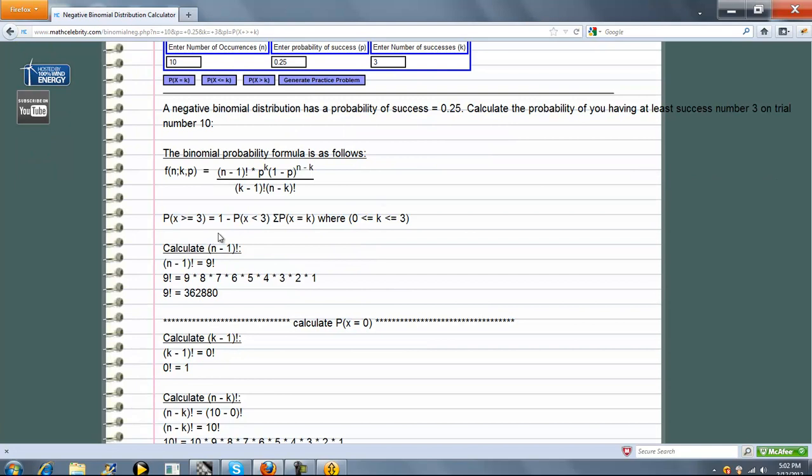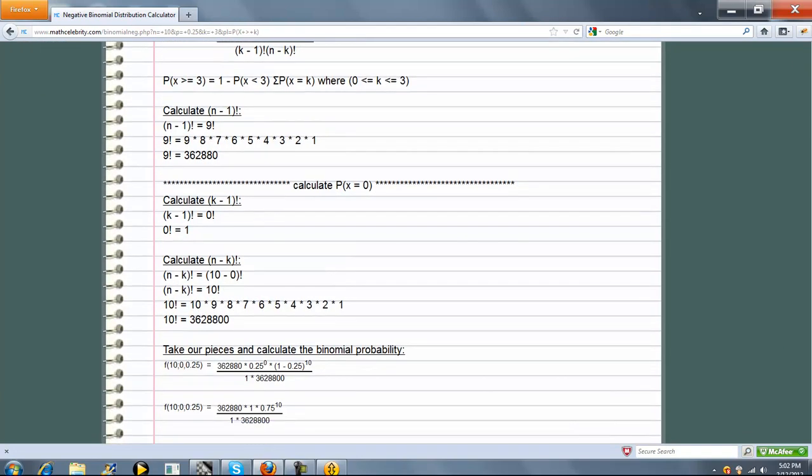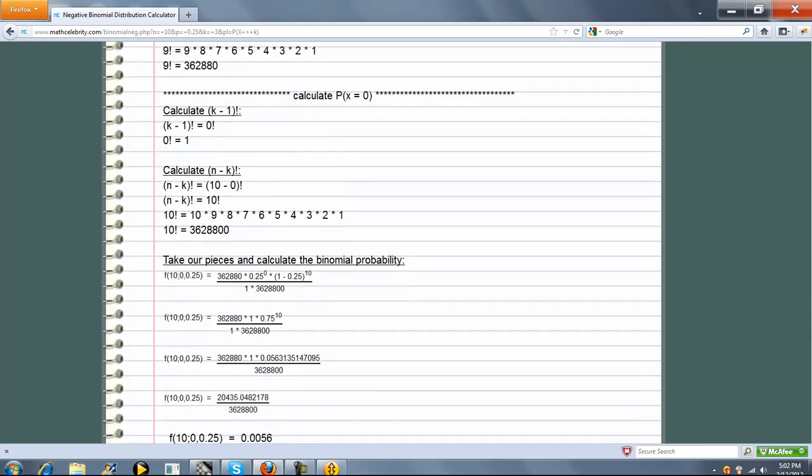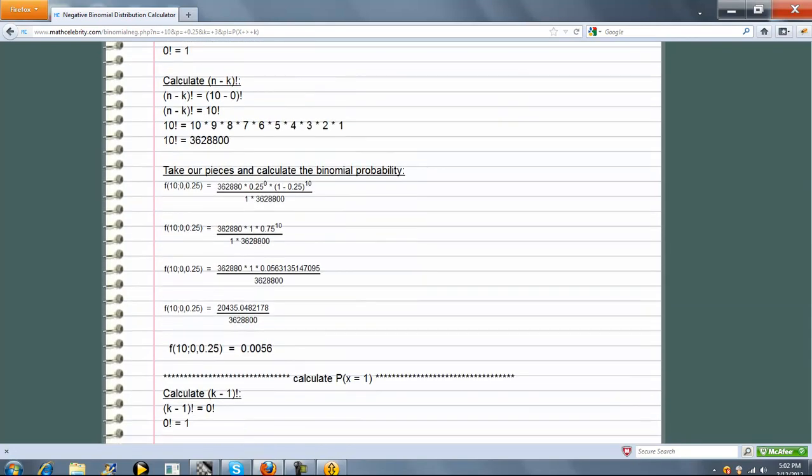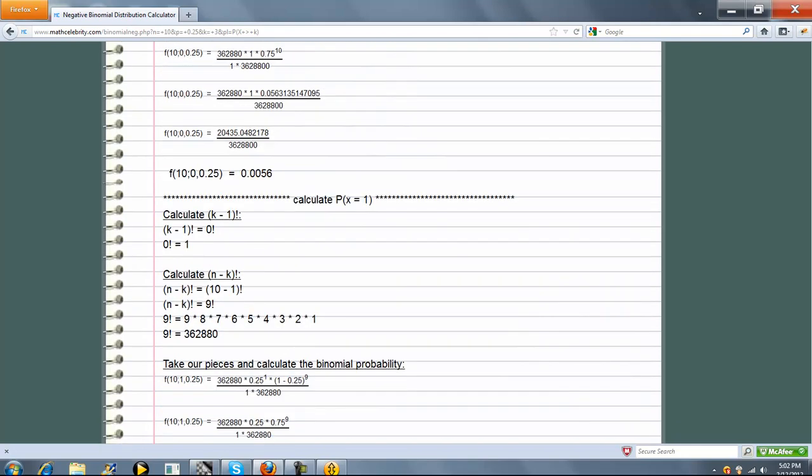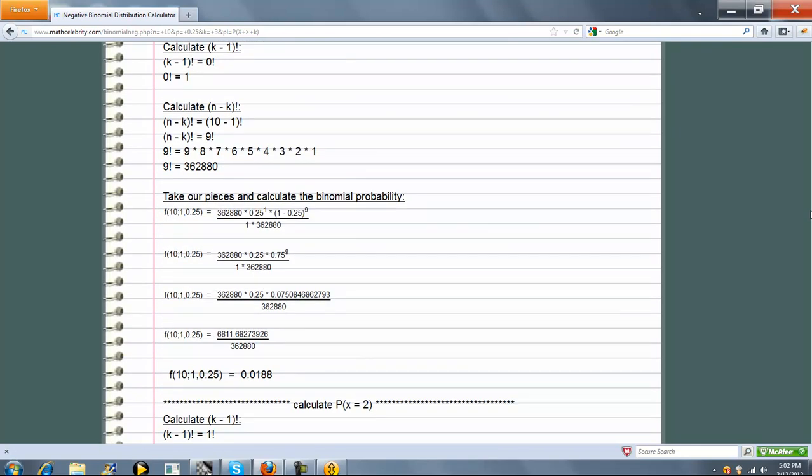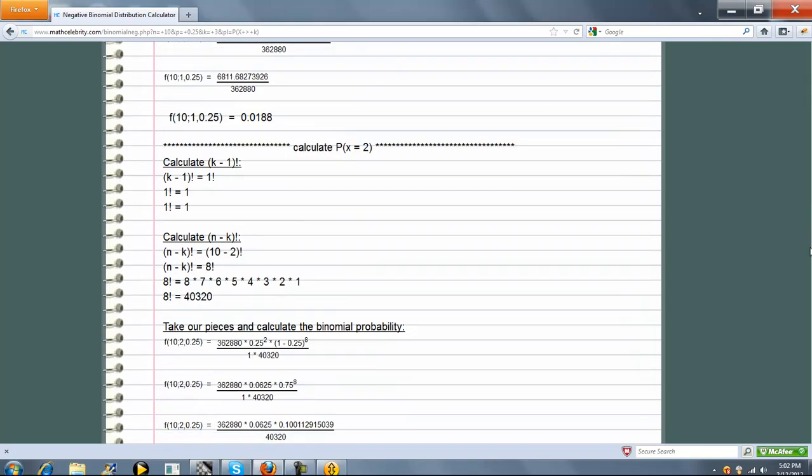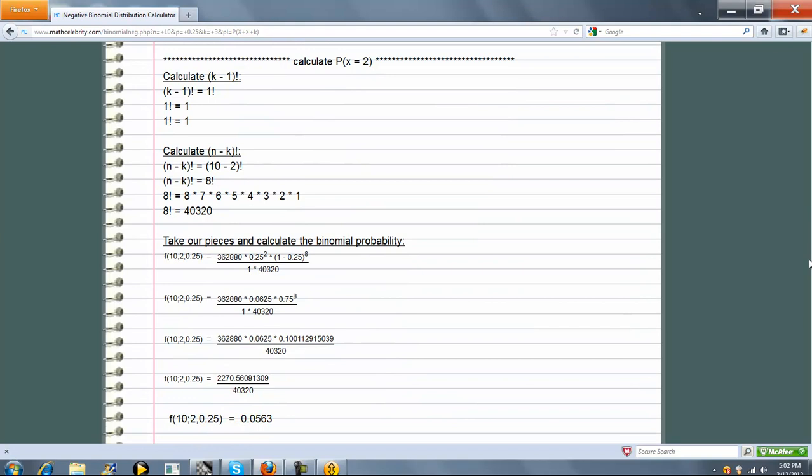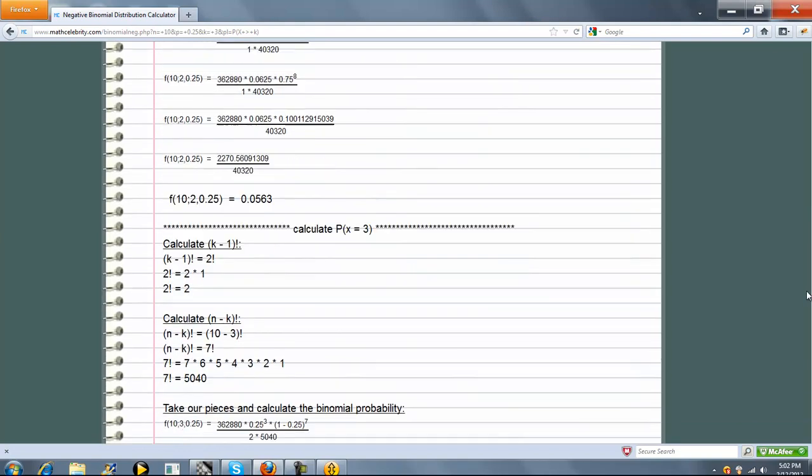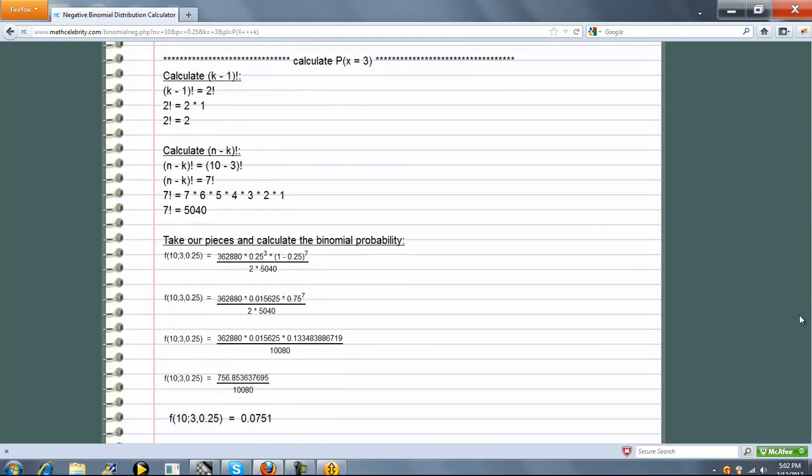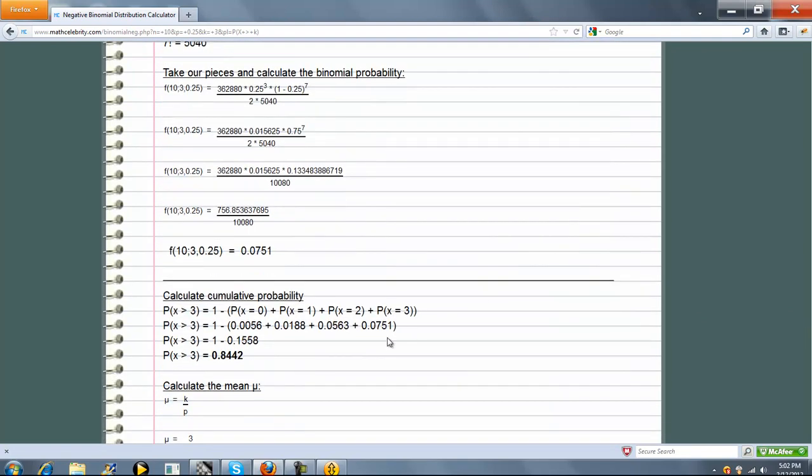And what we do is we say that is the same as 1 minus the probability x is less than 3. So what we're going to do is we're going to go through our 0, 1, 2, 3 successes again. And we're going to take 1 minus that. Because that's going to represent the probability that we have at least. So we go through x equal to 0, x equal to 1, x equal to 2, and x equal to 3. Now, up to this point, this is exactly what we just did on that less than or equal to calculator. So we add all those up, and we get 1.558. But if we want to get the other side of that scenario at least, we're going to take 1 minus that. And we get 0.8442.